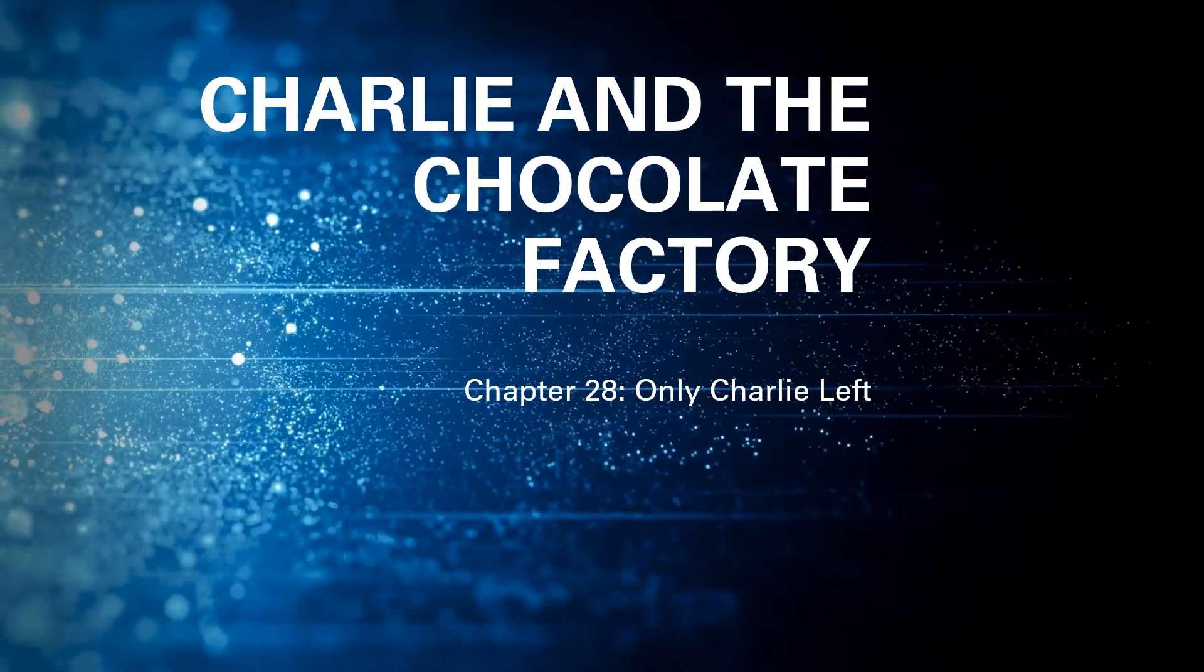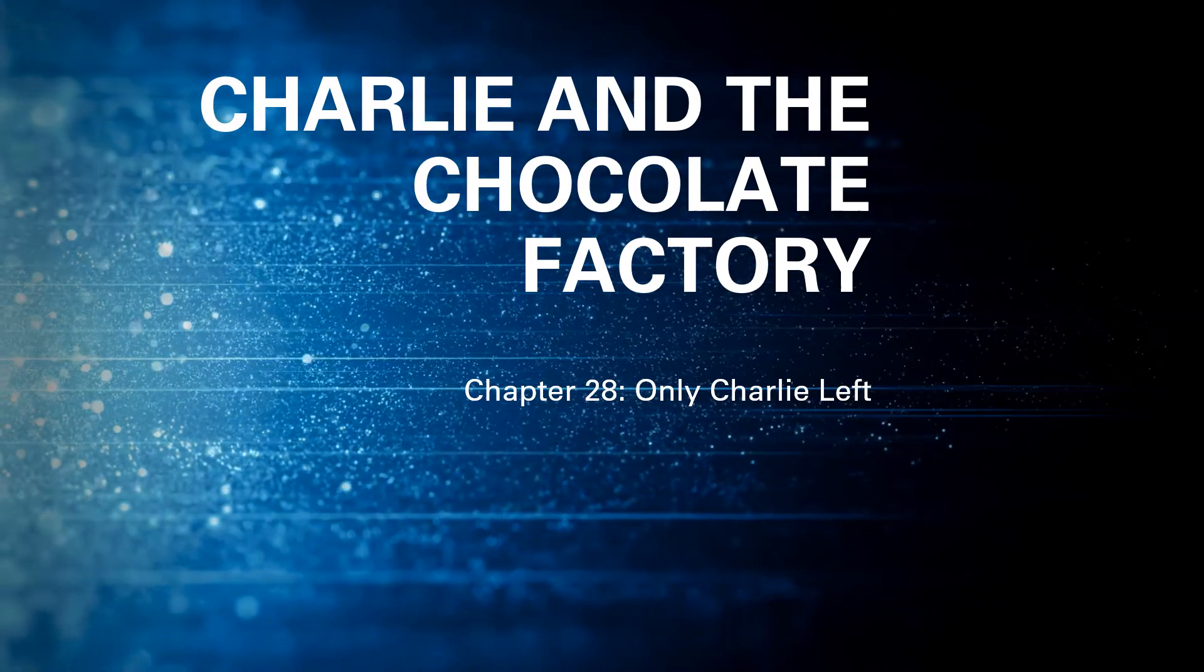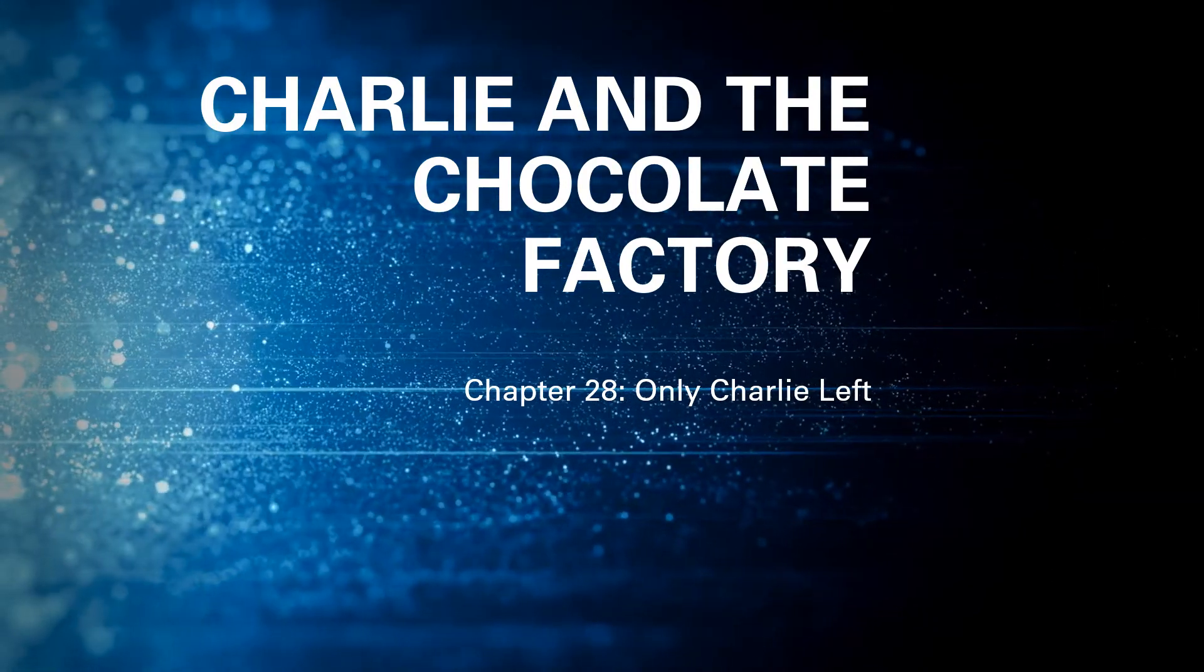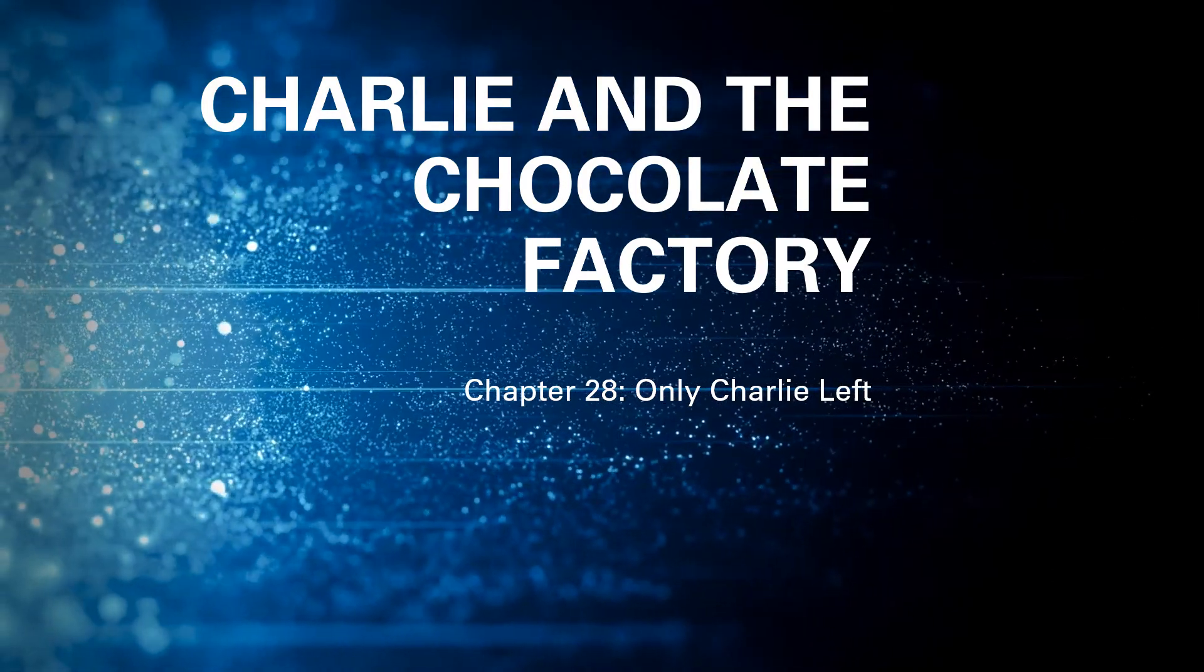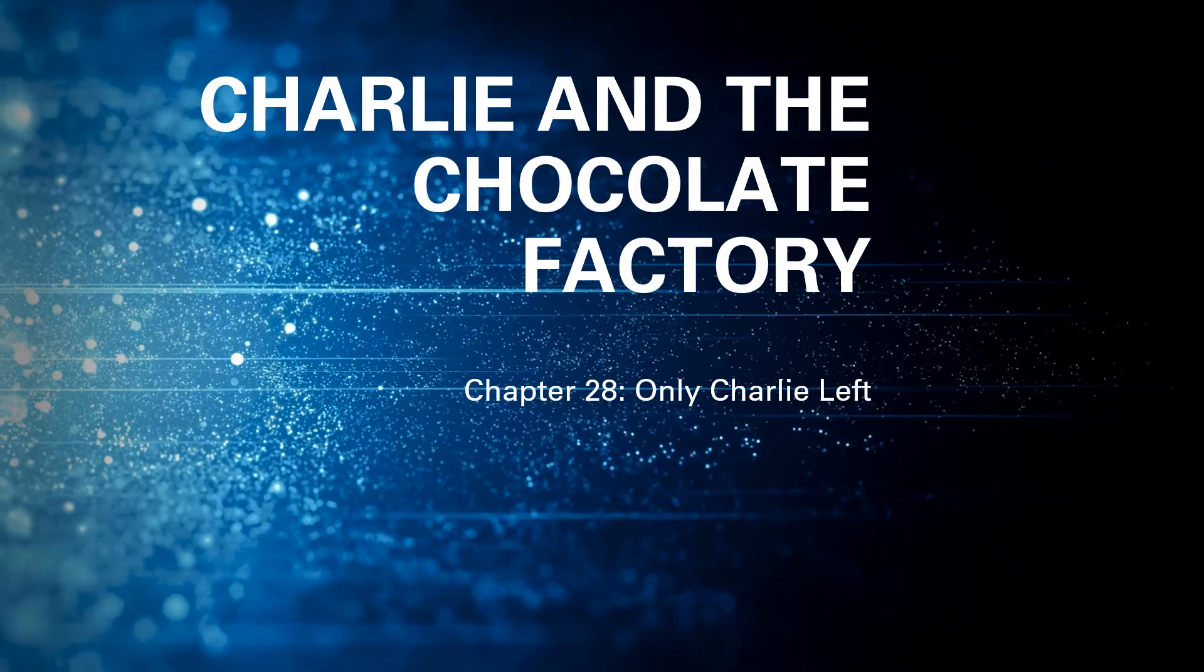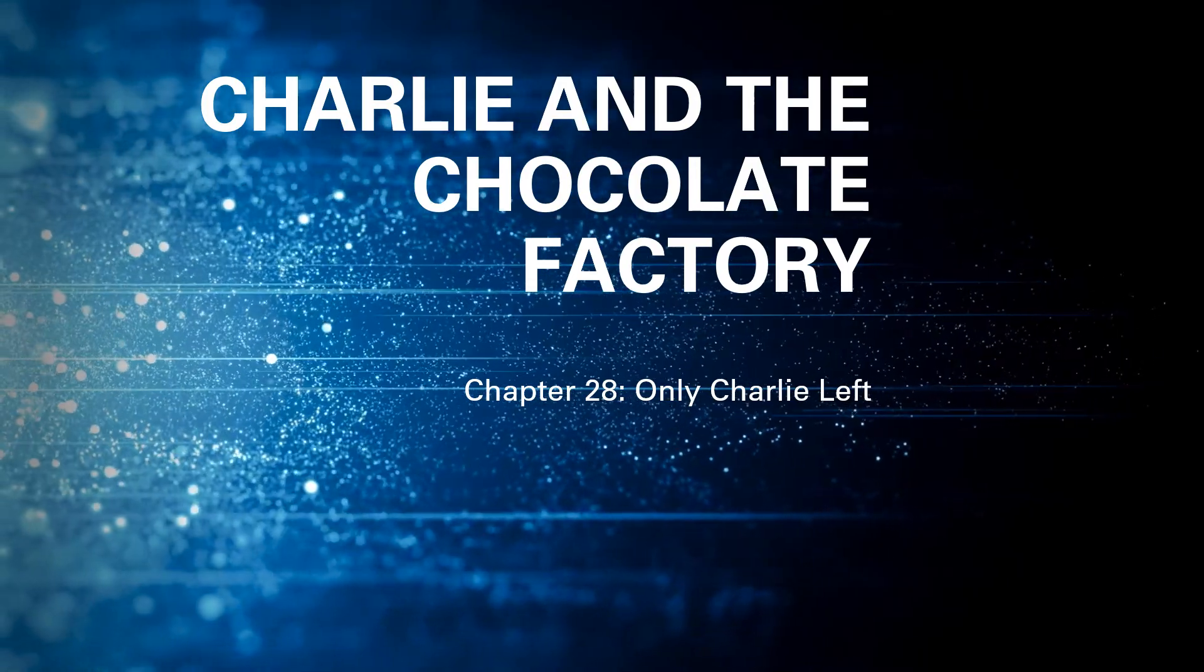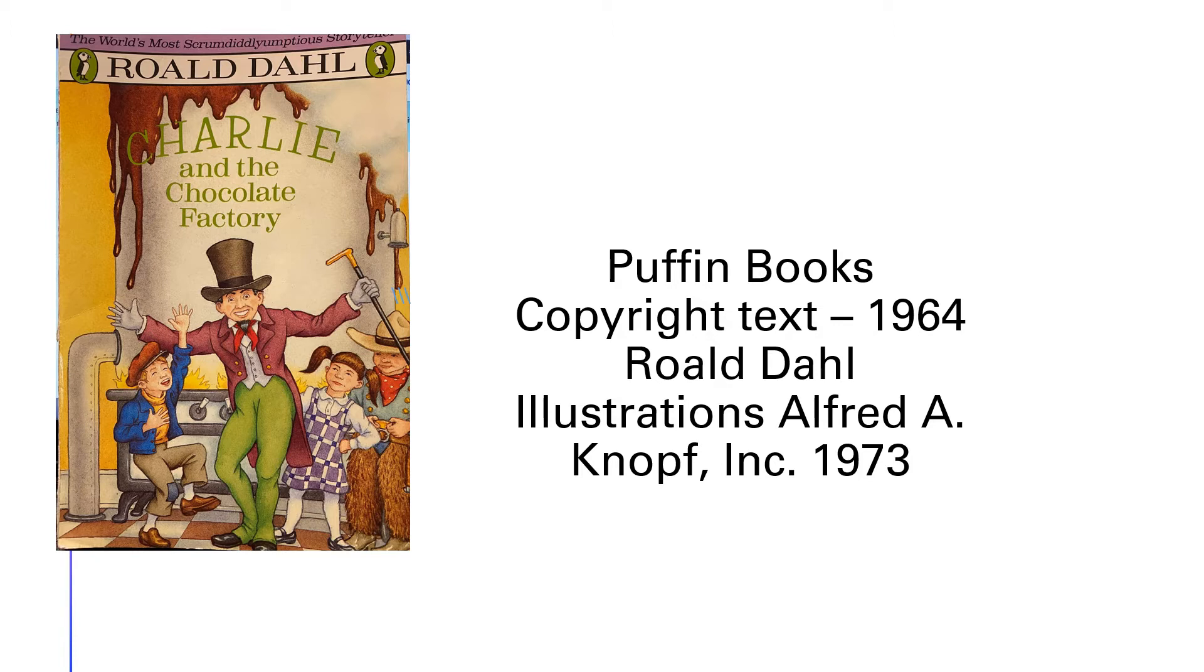Hello, fourth grade. This is Charlie and the Chocolate Factory, Chapter 28, Only Charlie Left. I'm reading from the Puffin Books edition, copyright 1964, and the illustration copyright is 1973.